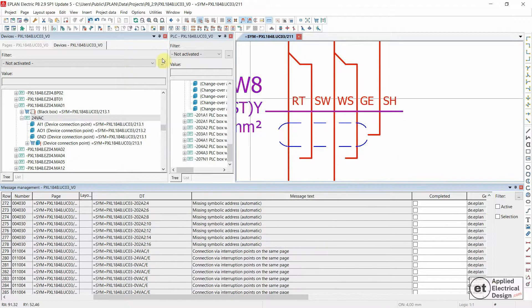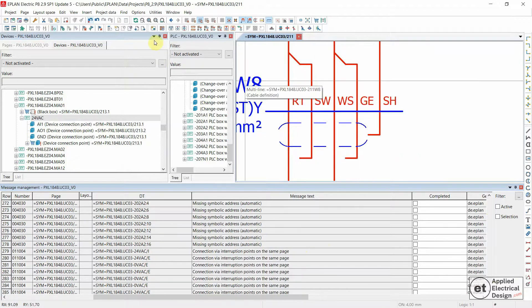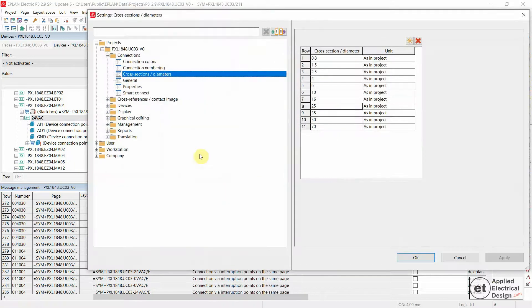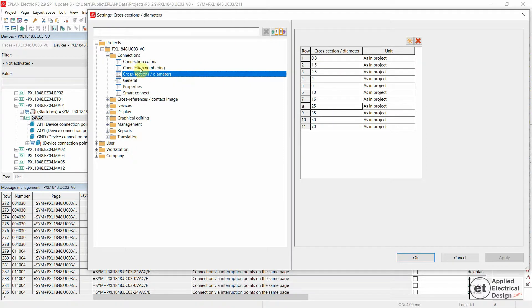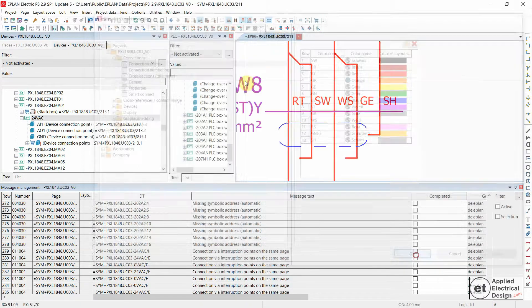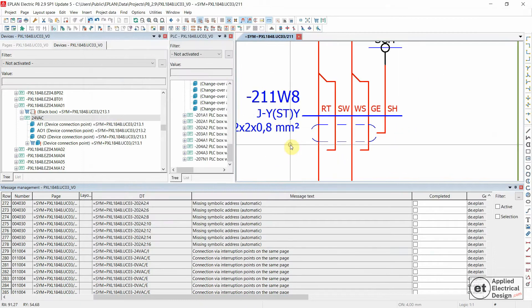In any case, if you are missing any of the standard colors, you would go to options and then settings. Cross-section's diameters. For this, or if you miss some colors, you would go and add a color. And that's it.